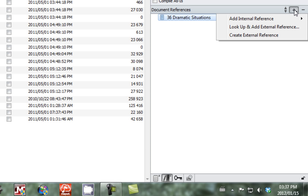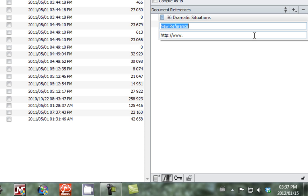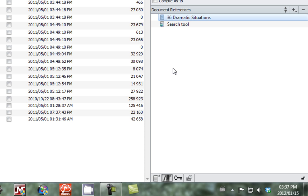Now we're going to add an external reference. External references are links outside of your Scrivener document. So if I wanted to make a link to google.com, I would just go to the heading search tool and then type in the URL associated with the link. You can also remove items from your document references by clicking on the minus.